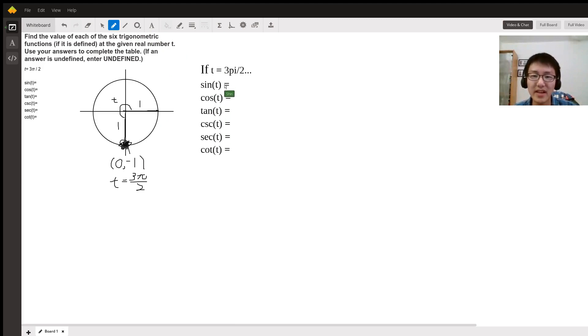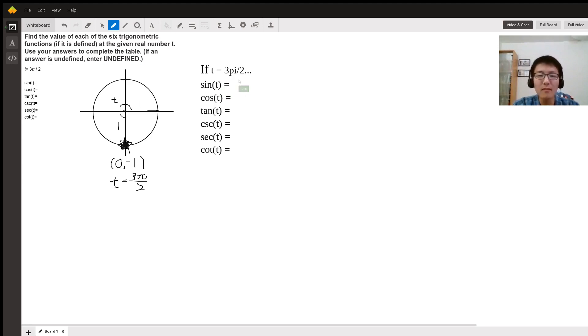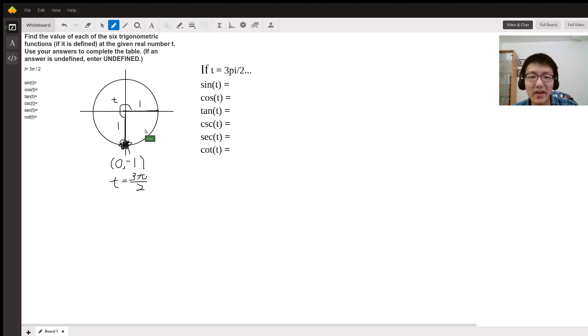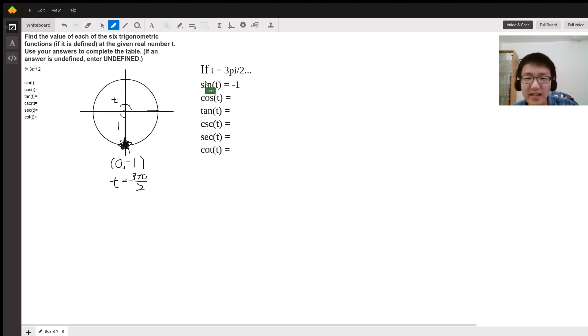So let's start with sine. Sine of t is basically equal to your y-coordinate, so it's negative one. Sine is y-coordinate, so it's negative one.